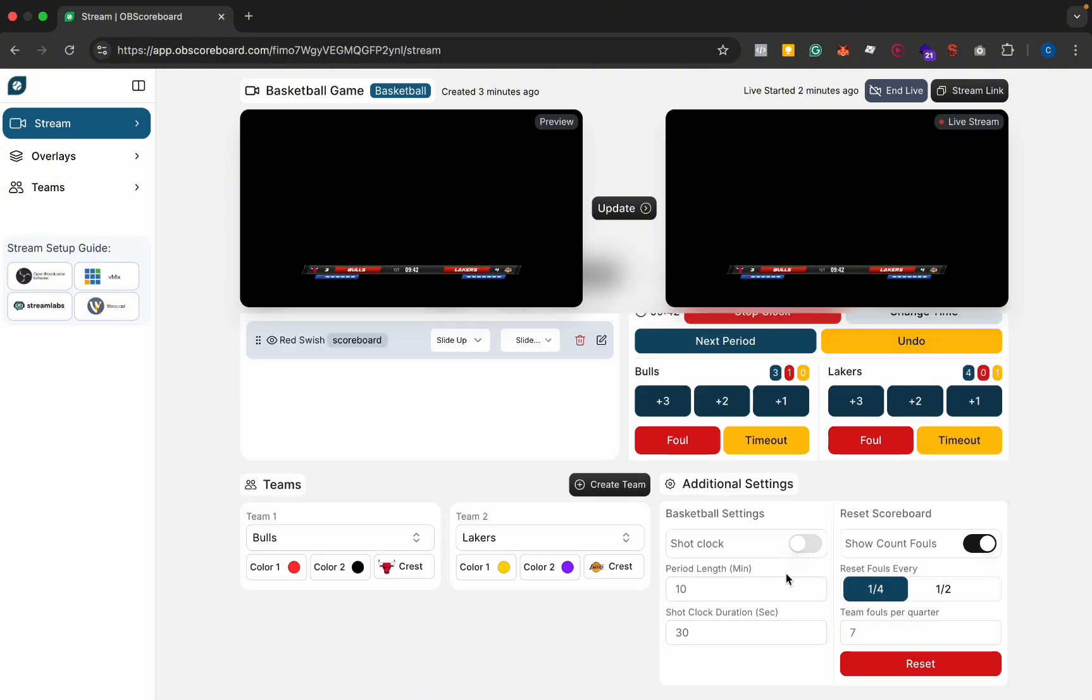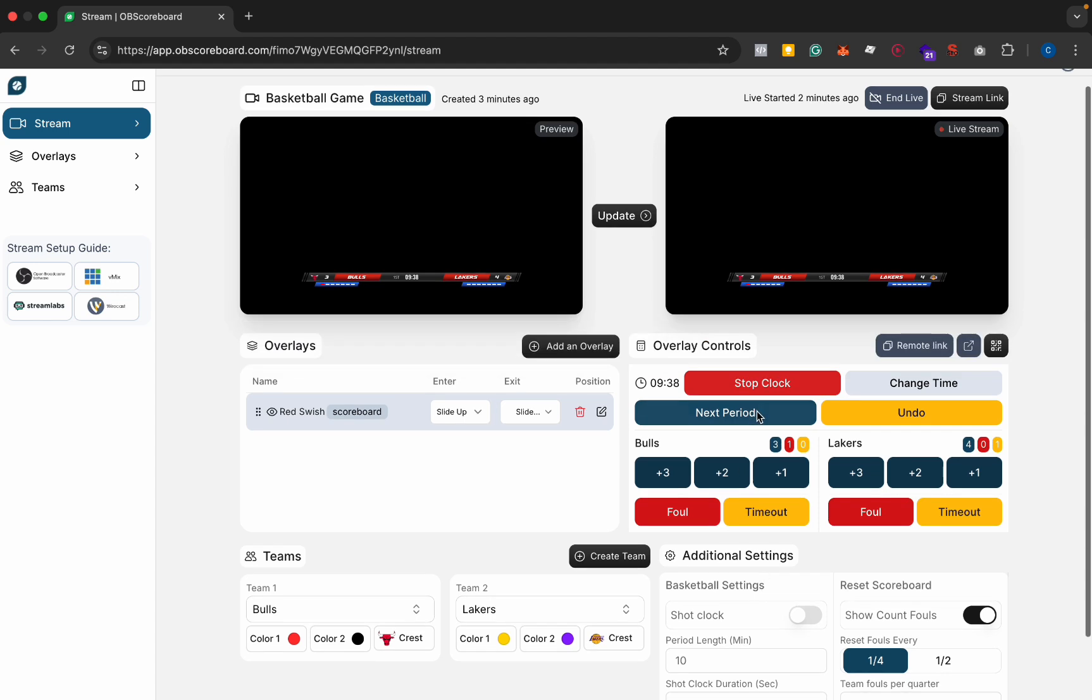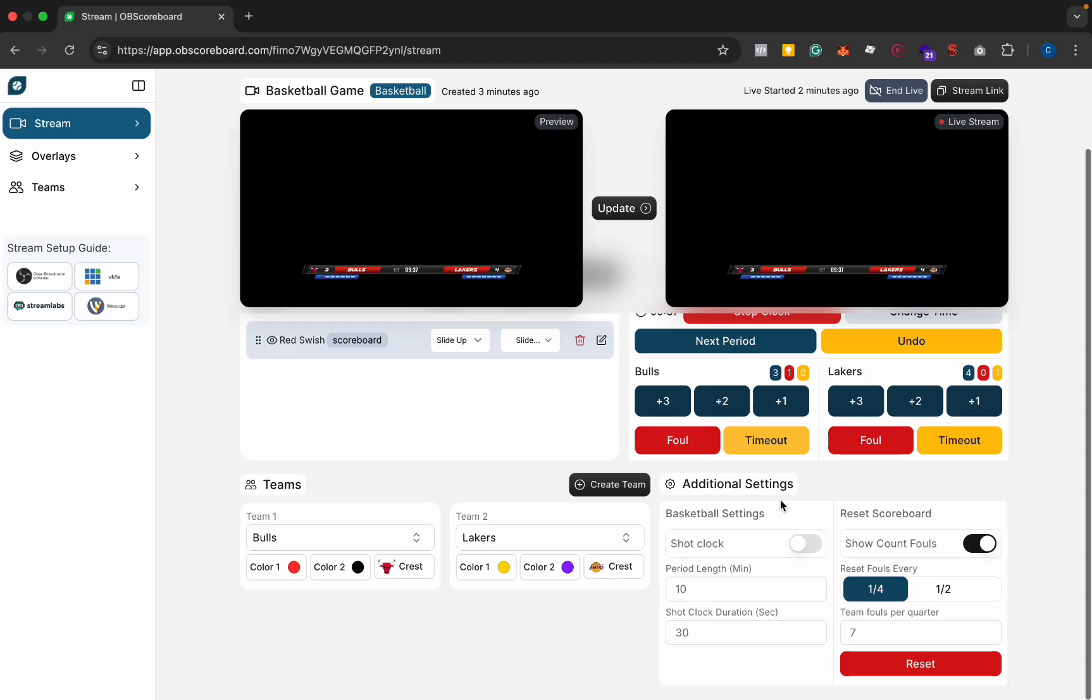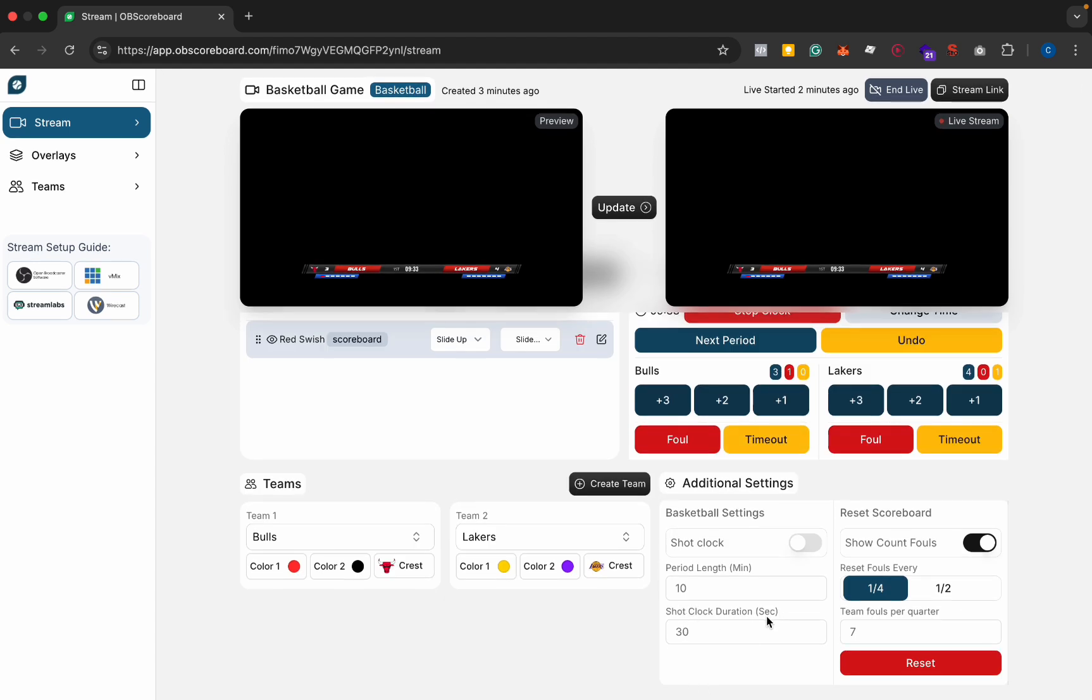I'm going to hide that again. You can set the period length here as well. You should do that before you start the clock obviously, and you can choose the shot clock duration as well.